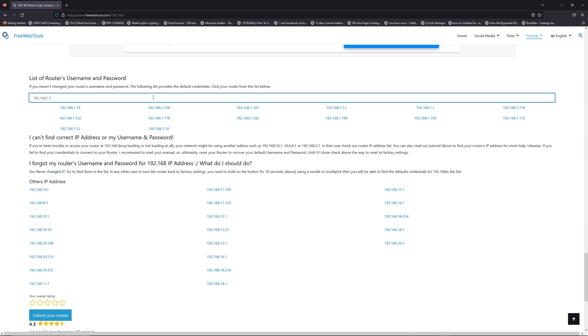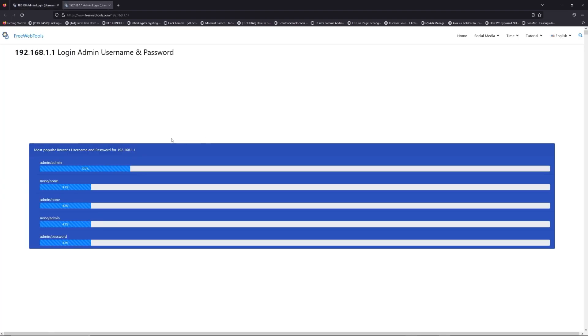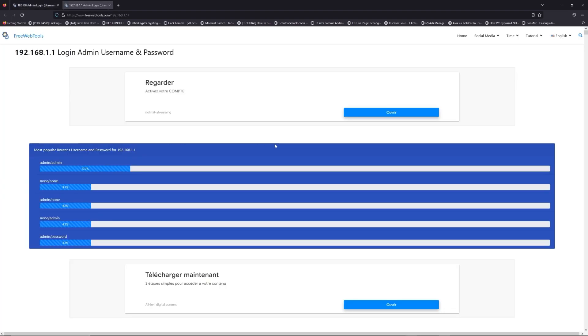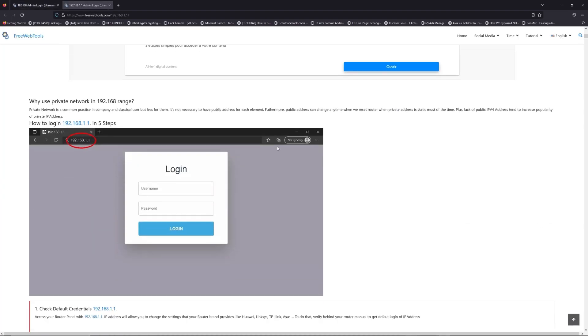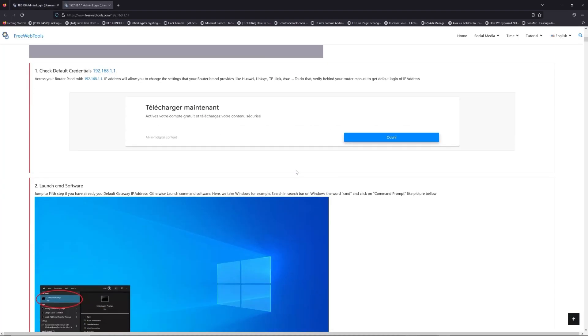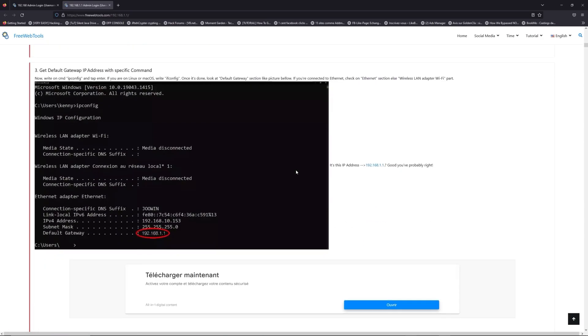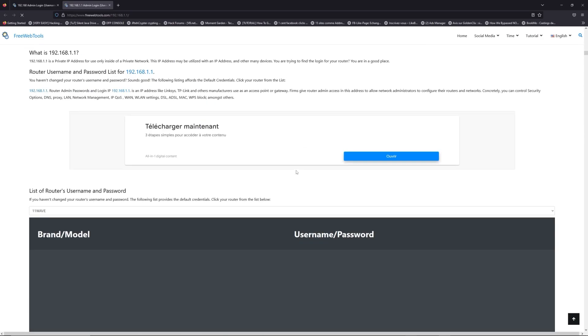If you don't know your router brand and your model, check behind your router for the model and go to the link in description on freewebtools.com.